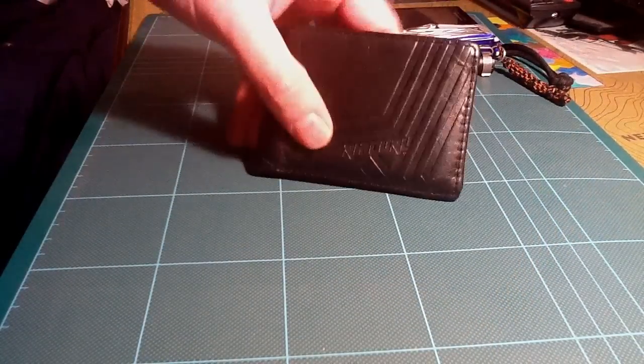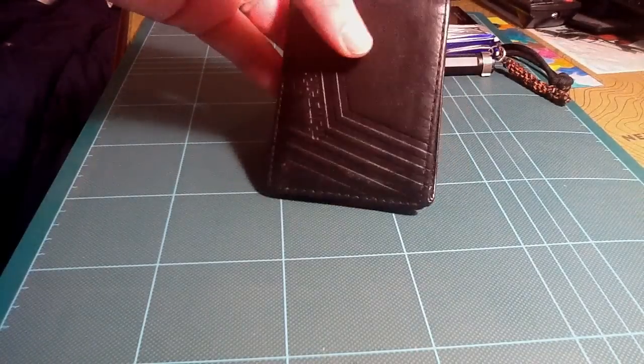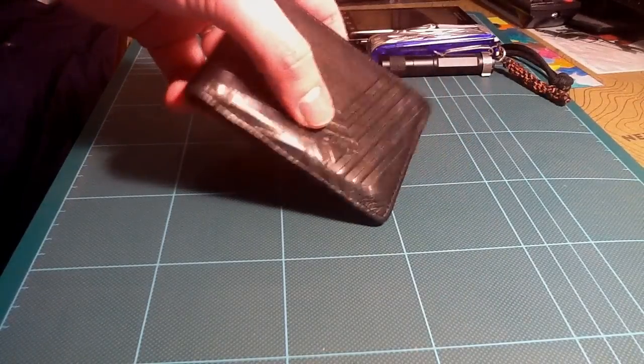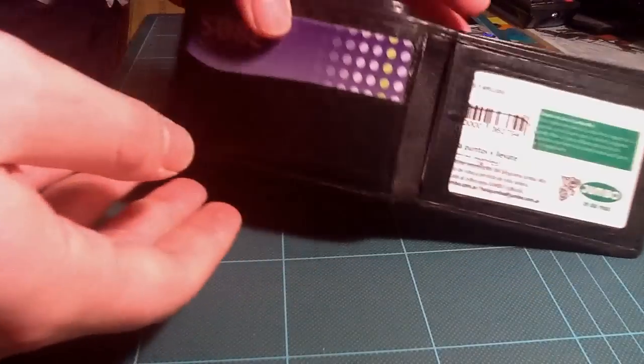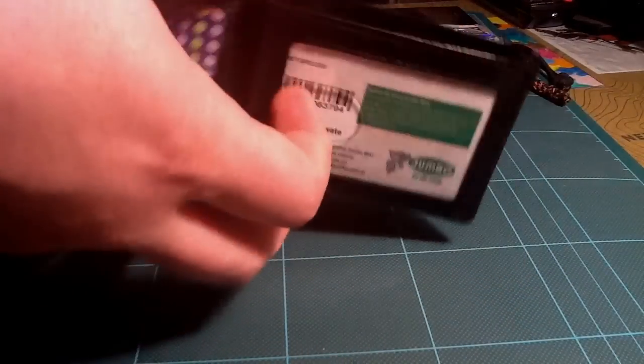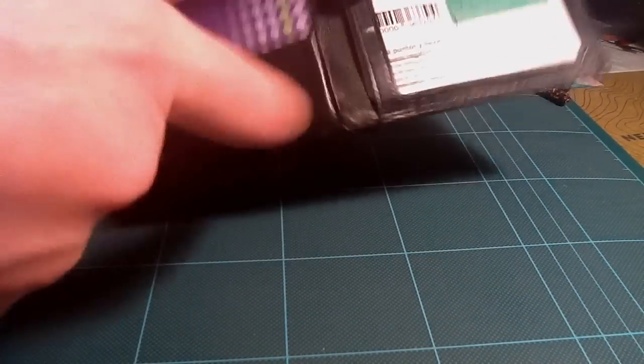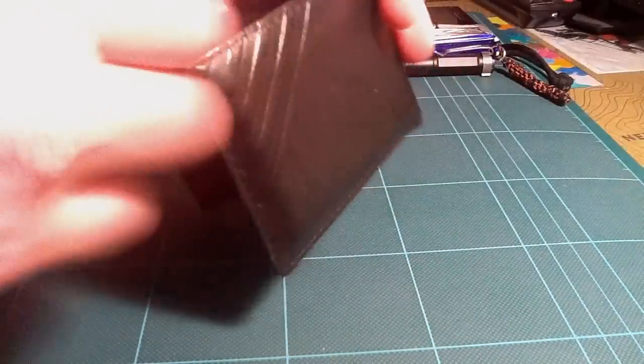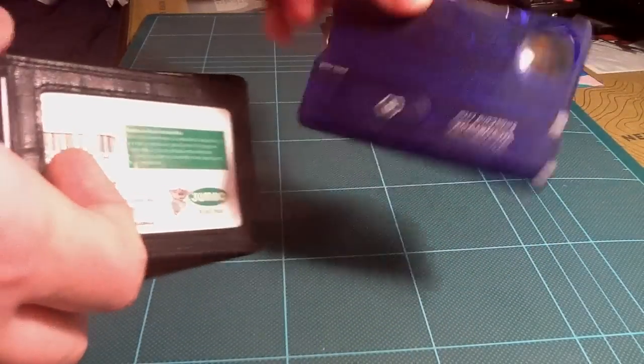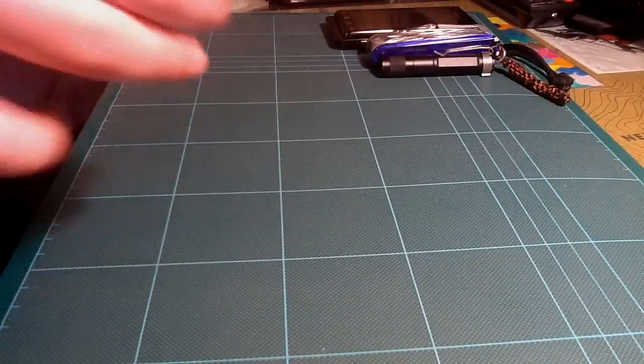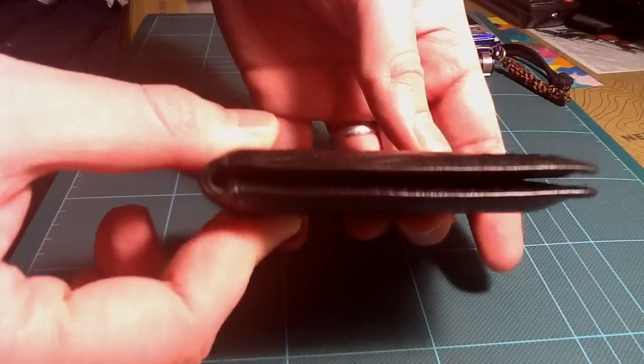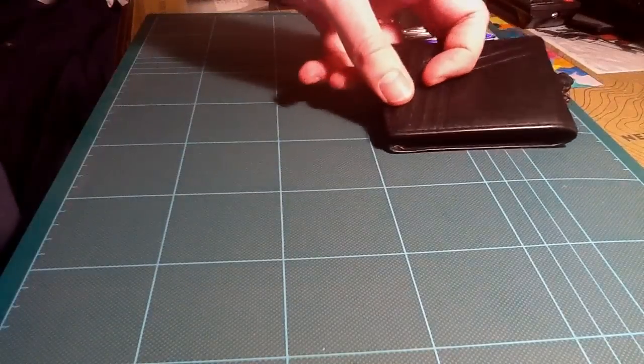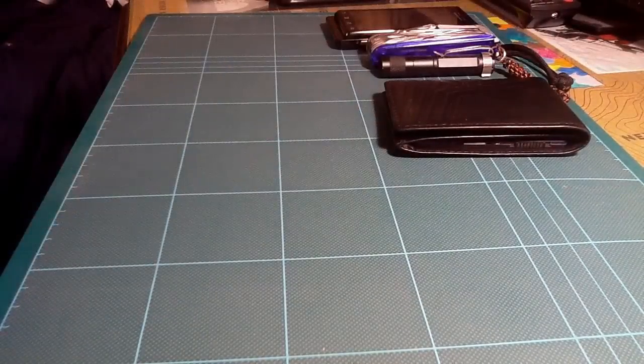I changed my wallet. I go back to this red color leather wallet with credit cards inside. Here I have the Victorinox list card. It's a really thin wallet. What else?